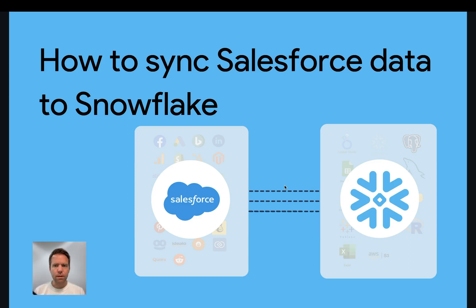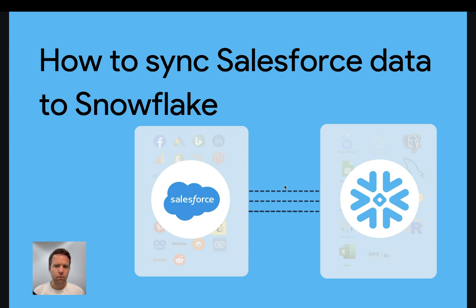Hi, this is Matthias here from Windsor.ai and today I'll show you how you get Salesforce data streamed into Snowflake.